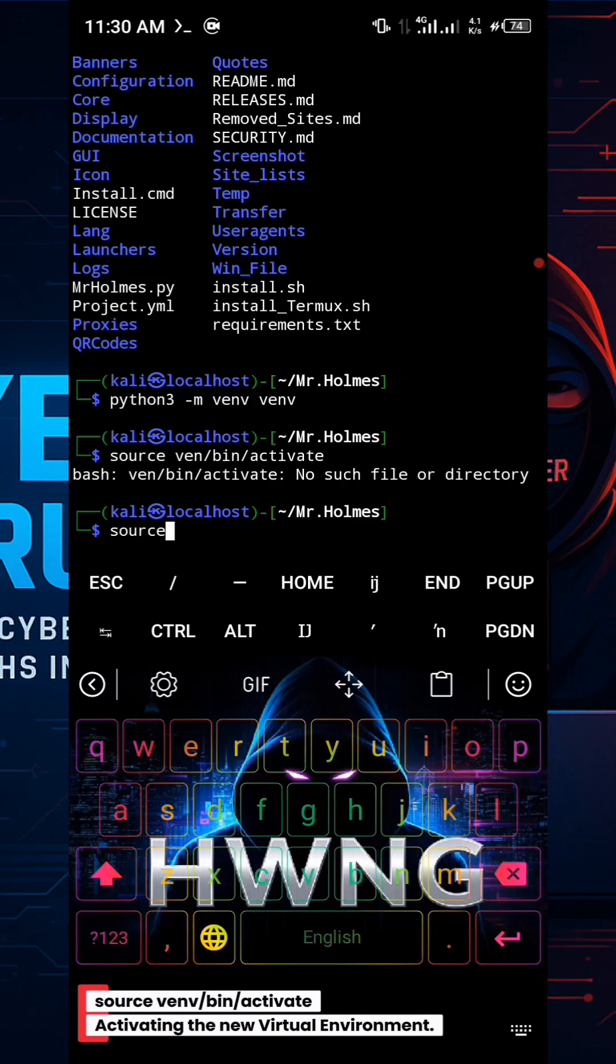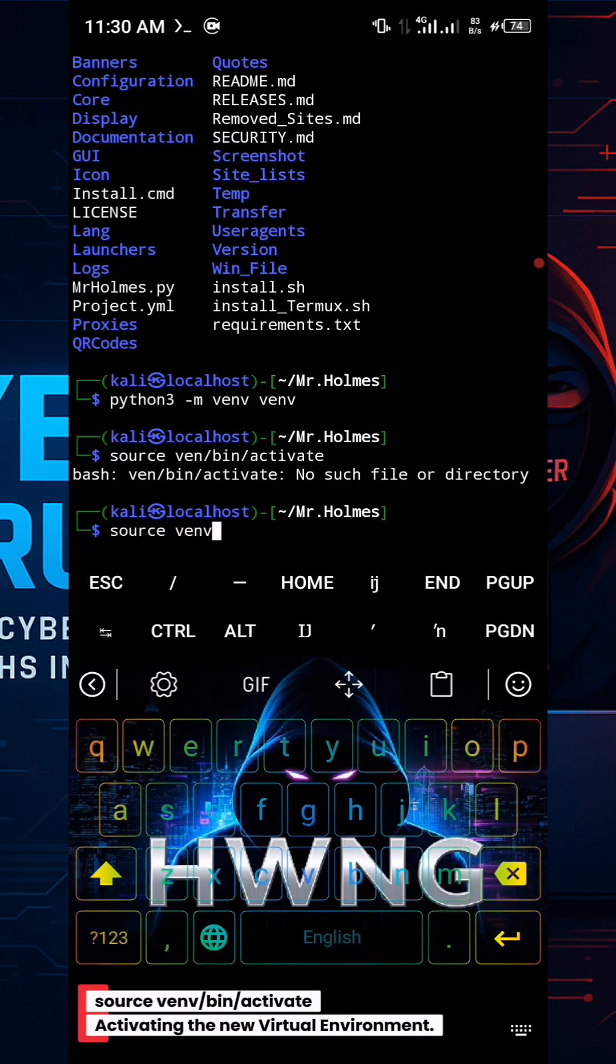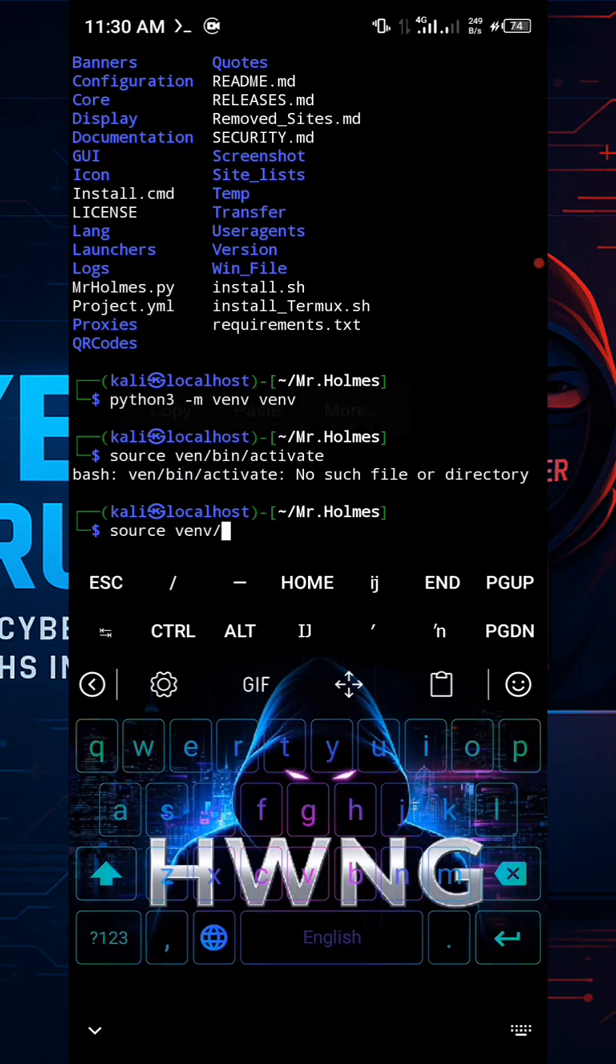source venv/bin/activate. Activating the new virtual environment.